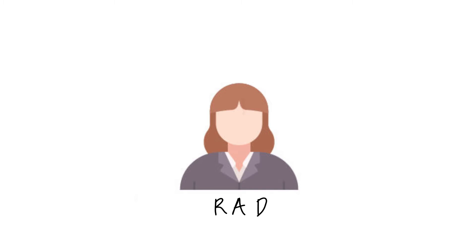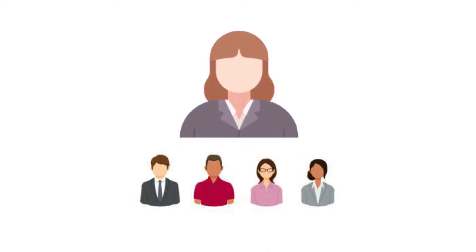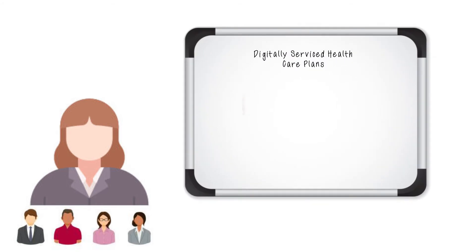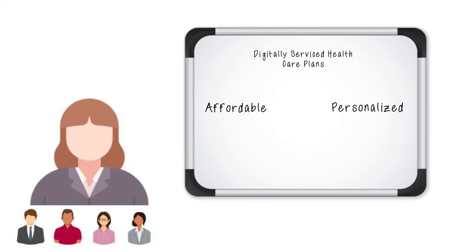More specifically, you will use RAD to help Sarah assemble a four-person task force that has been given six months to develop digitally serviced health care plans that are affordable and can be personalized. Let's understand why Sarah needs your help.